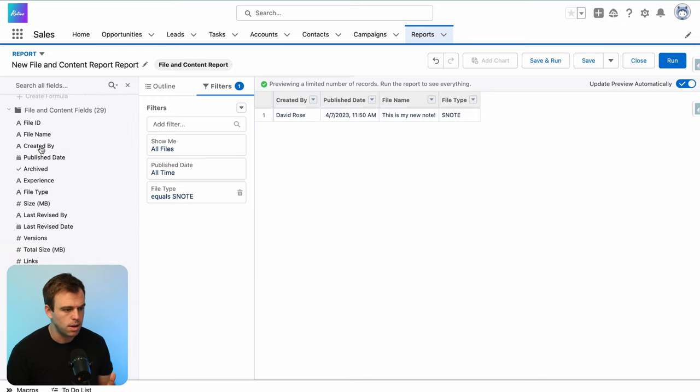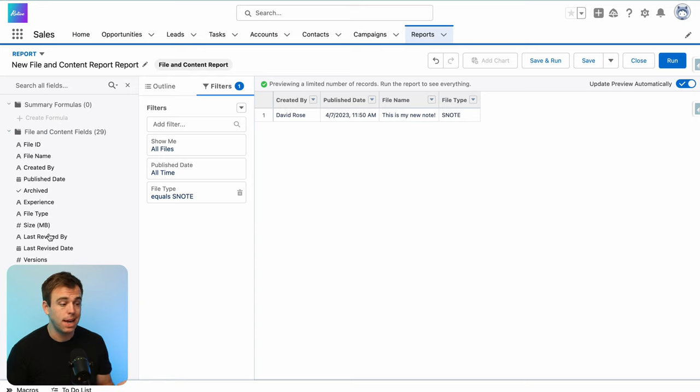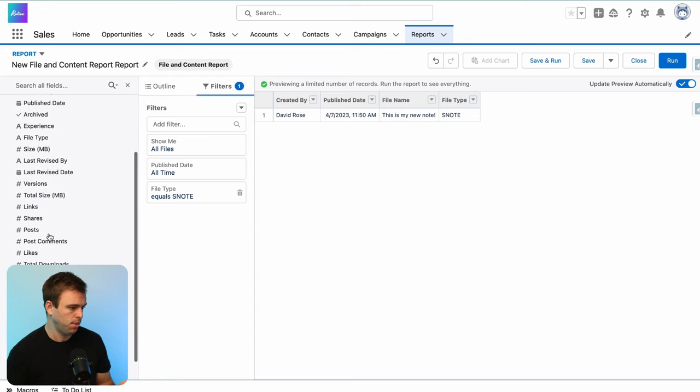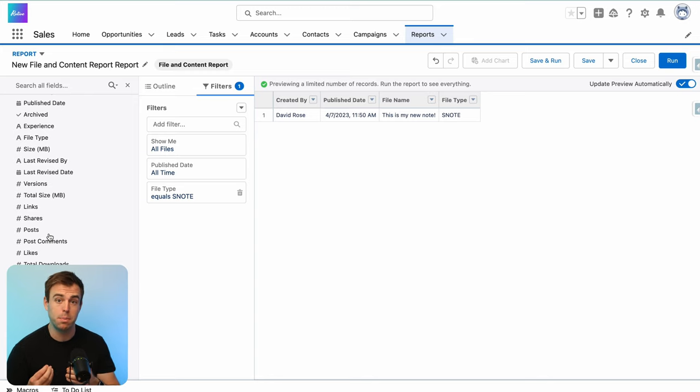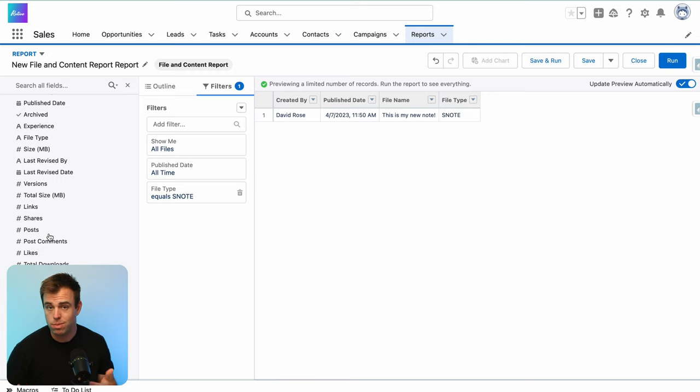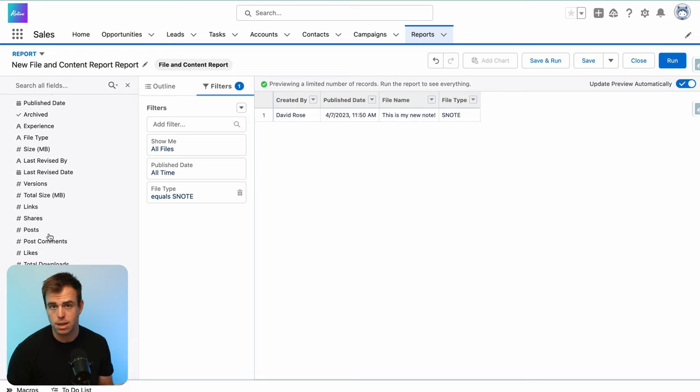Who created the note? You'll notice missing on the left hand side here is the content of the note. There's no way for us to see the body of the note. What is the information that people actually filled out? All we're getting is the name of the note, who created it, what the publish date was, those sorts of details.